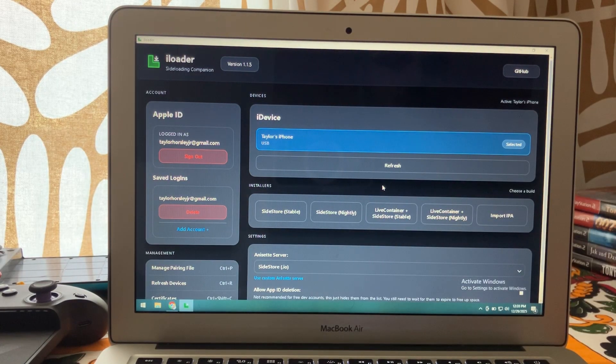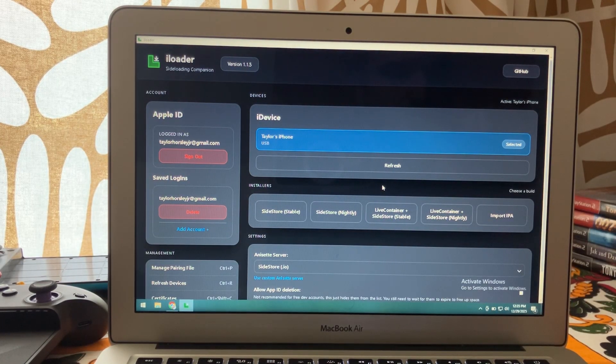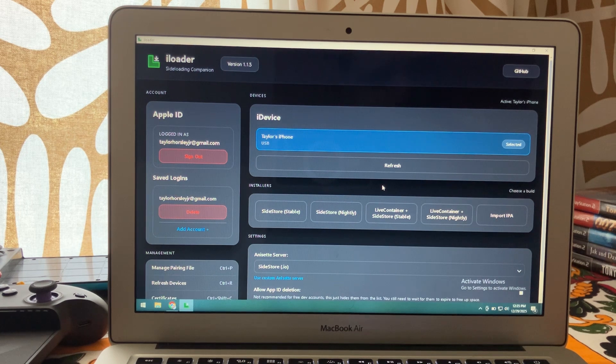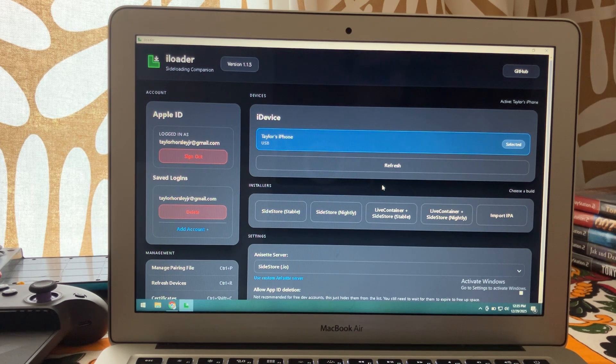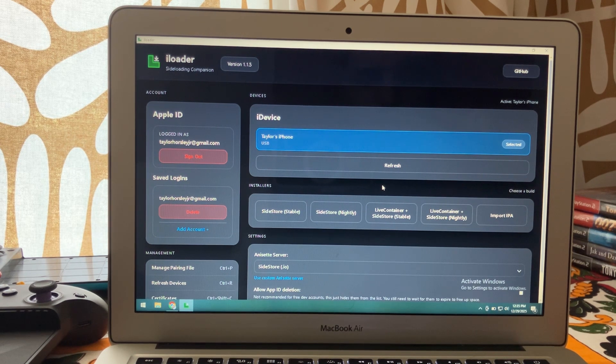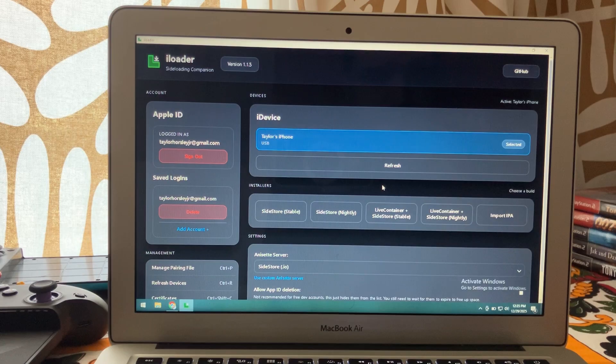Now, while we're here, I'm also going to install Dolphin iOS to show the JIT enabling in action. So I'll do that as well.